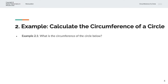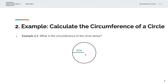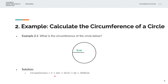In the first example, we're asked to calculate the circumference of the circle below. We have a circle of radius 3cm. The circumference is given by c equals 2 times pi times r, where r is 3, which gives 2 times pi times 3. That simplifies to 6pi, or 18.85cm.